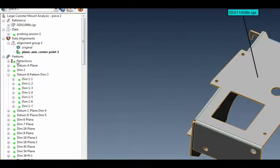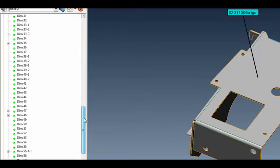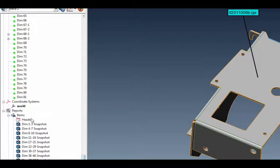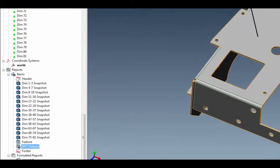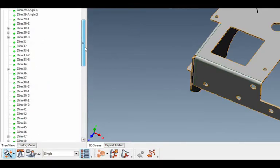In my model tree I've got everything measured — if I scroll down, this is a pretty long workspace. I've got all my dimensions snapshotted and my report all completed. But what my client wanted was a summary of these two pieces in column format so that he could pull it into Excel and see what the differences were between both pieces.